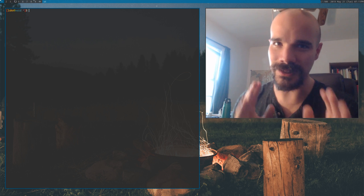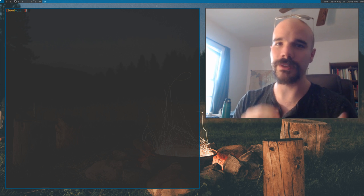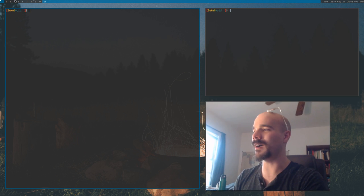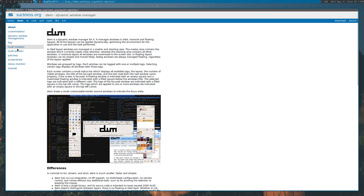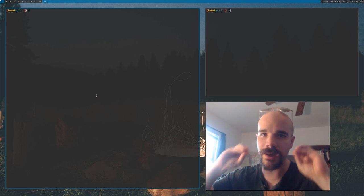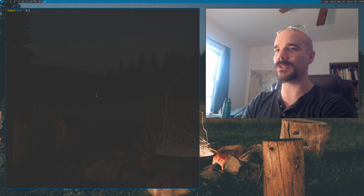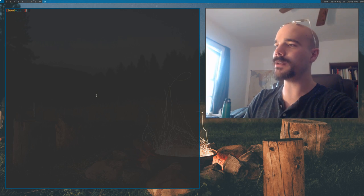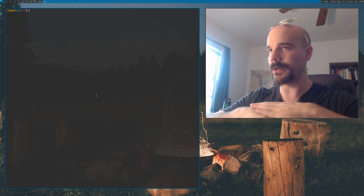Here's the idea behind DWM. There are a bunch of different layouts — a default tiling layout, and other layouts you can get on the website under patches, like a Fibonacci layout and a centered master layout. But behind every layout there is one kind of logic: it is a stack. If you have one window, you have one window in the stack. When you create a new window, that new window goes on top of the other one.